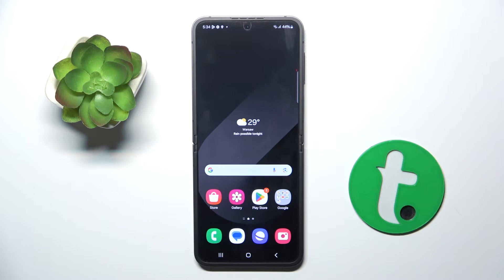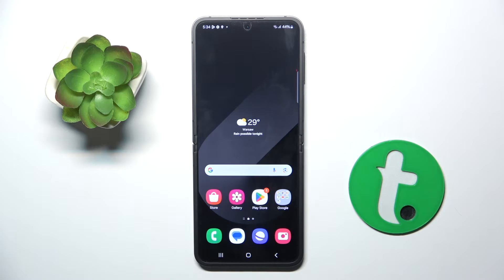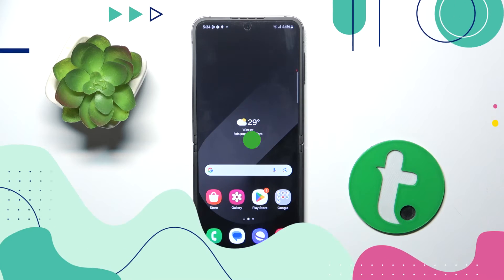Welcome guys to the Tutorial Info channel. In front of me is Samsung Galaxy Z Flip 6, and in this video I'm going to show you how to activate Google Assistant on this device.